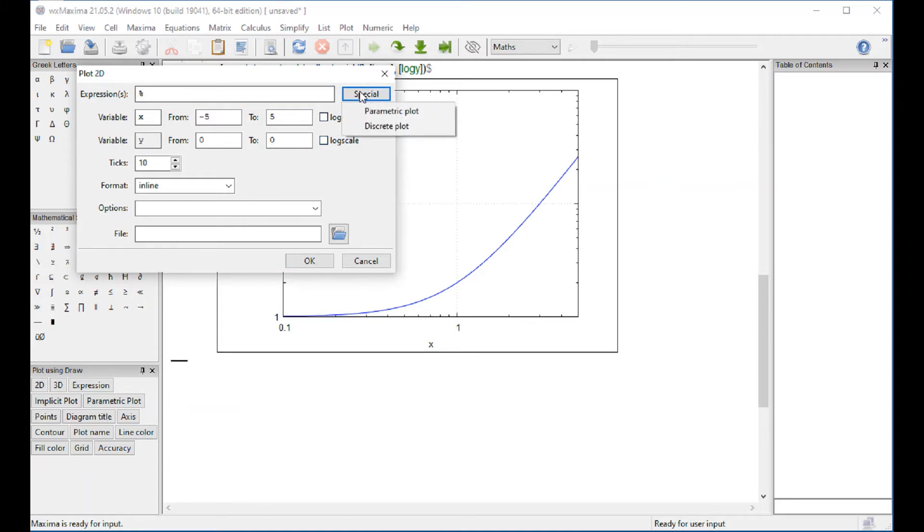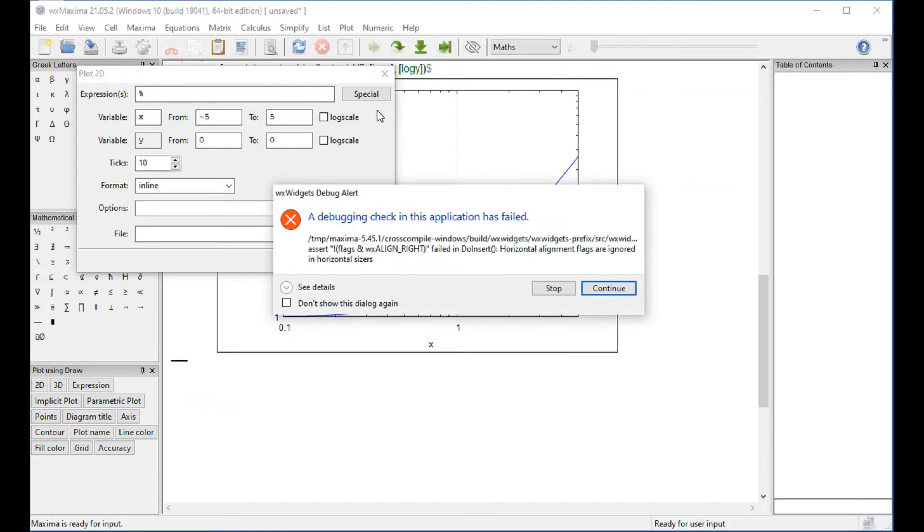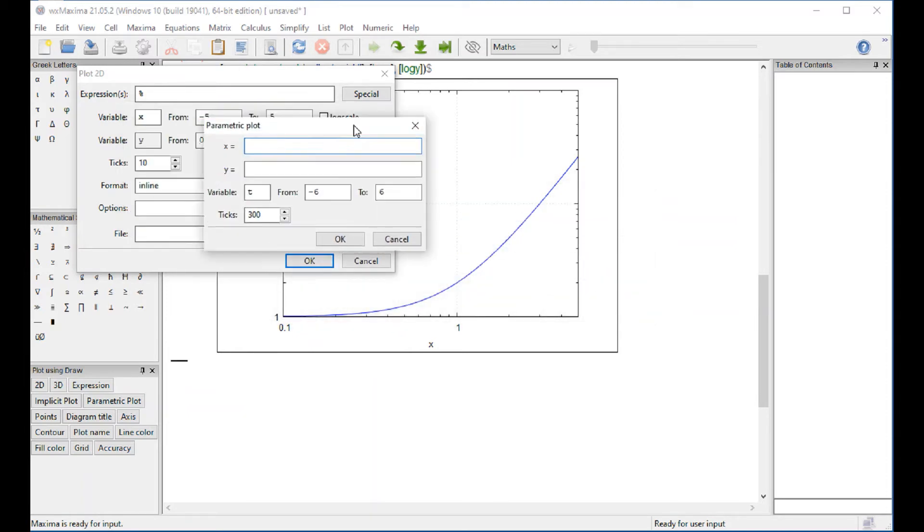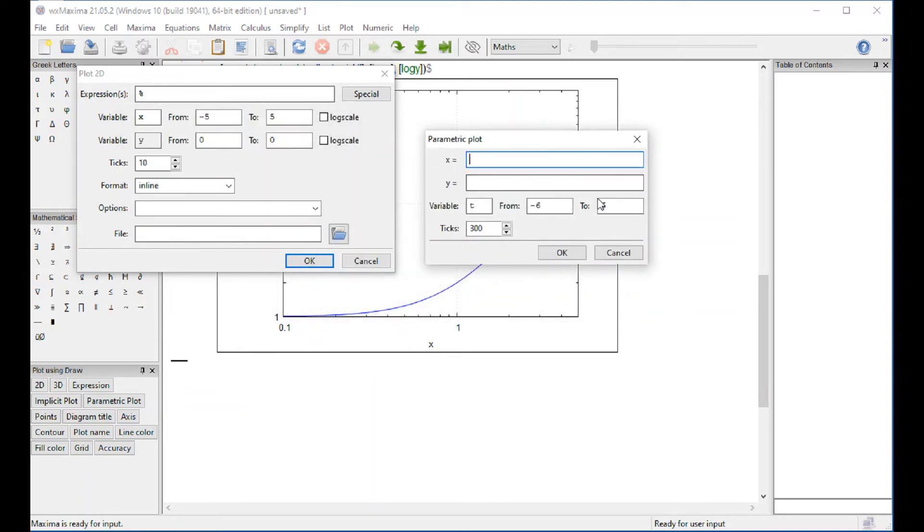You got parametric plot and something called the discrete plot that I'm not sure what it is. But let's try parametric plot. Well, you get this debugging problem. Don't press stop. Press continue twice. And then you get the parametric plot entries.